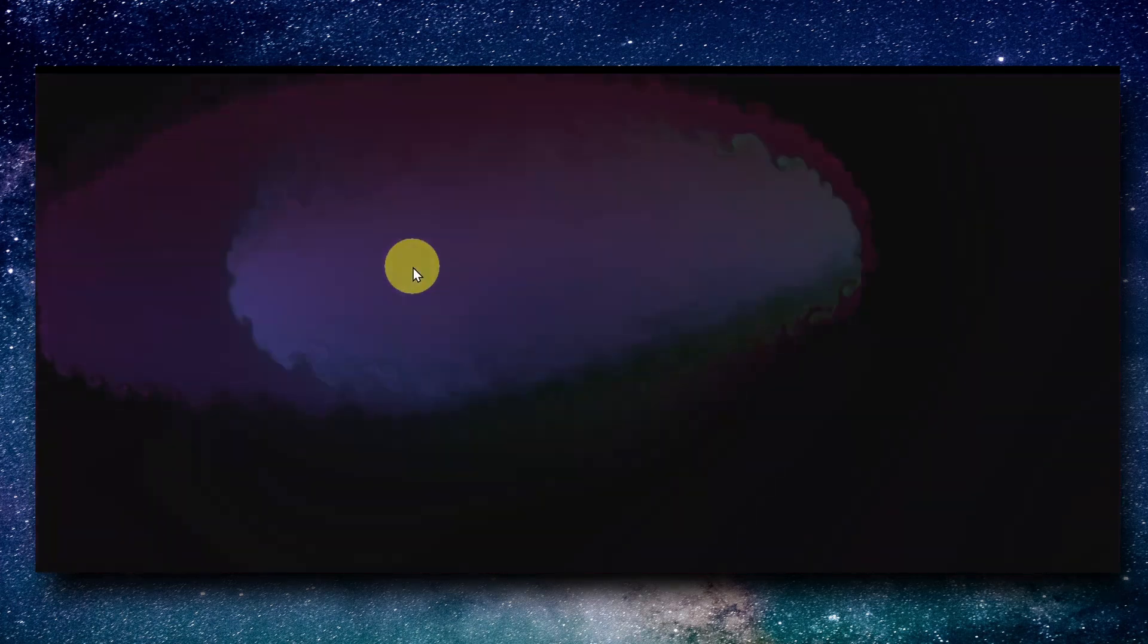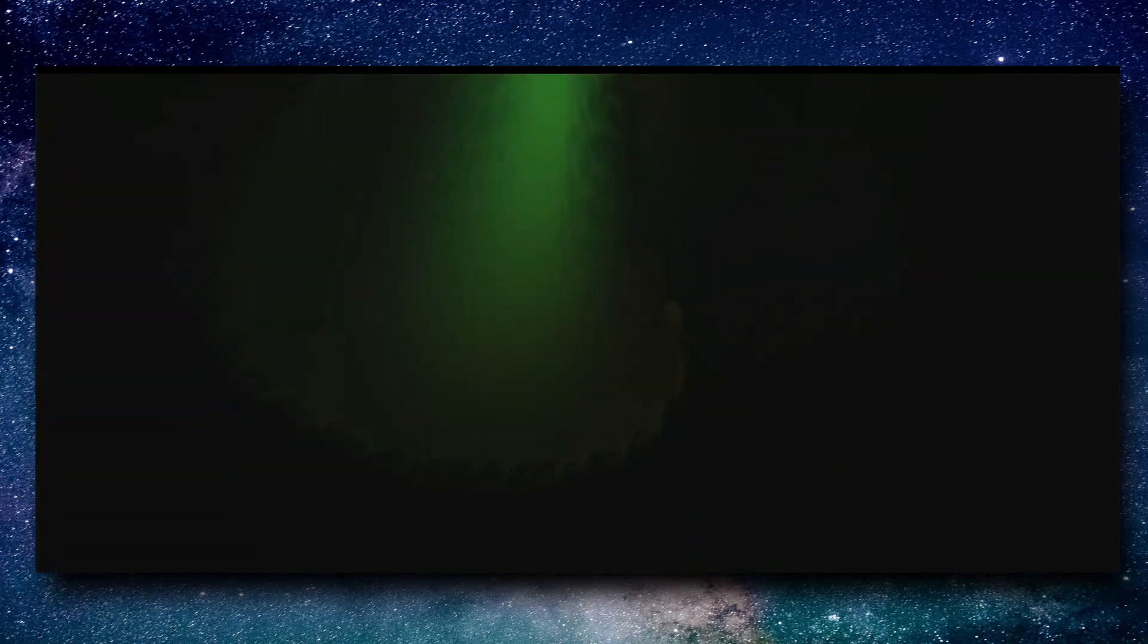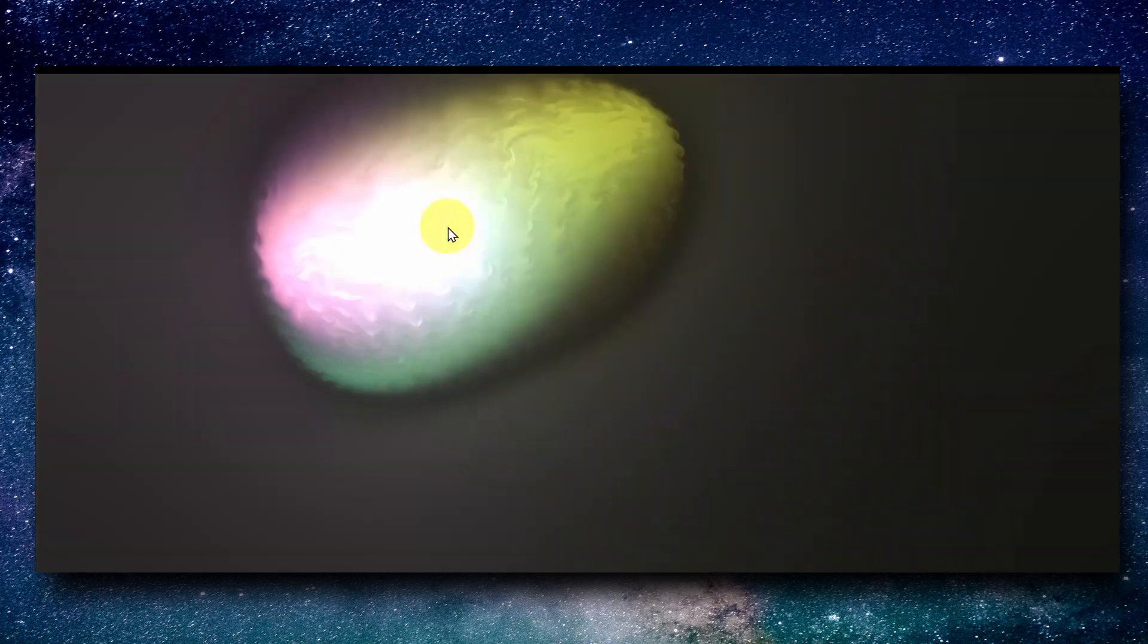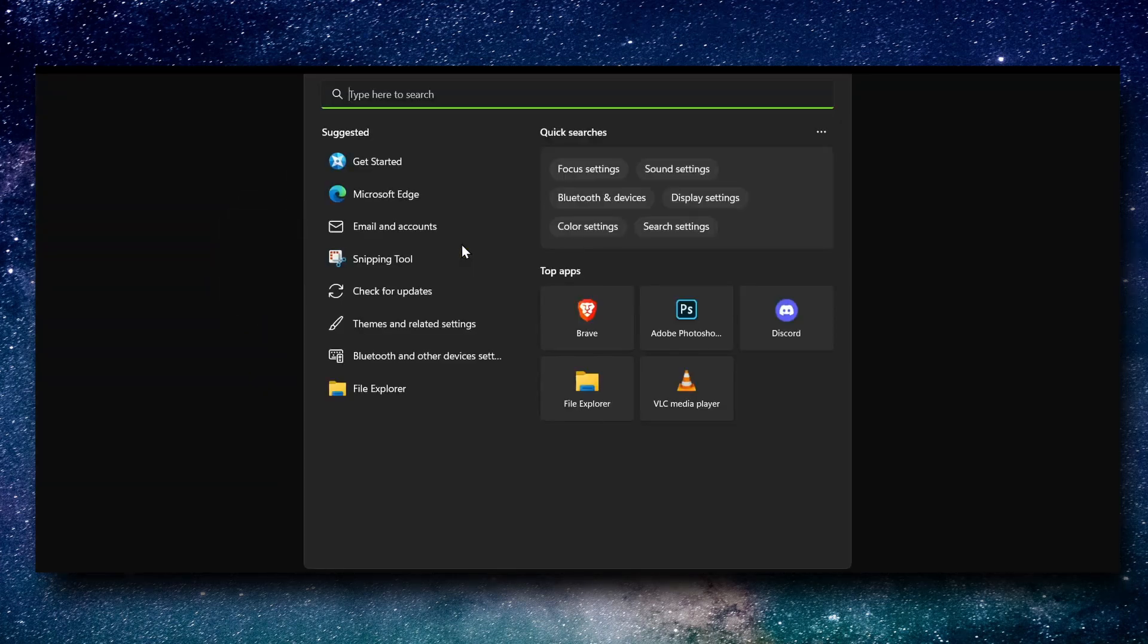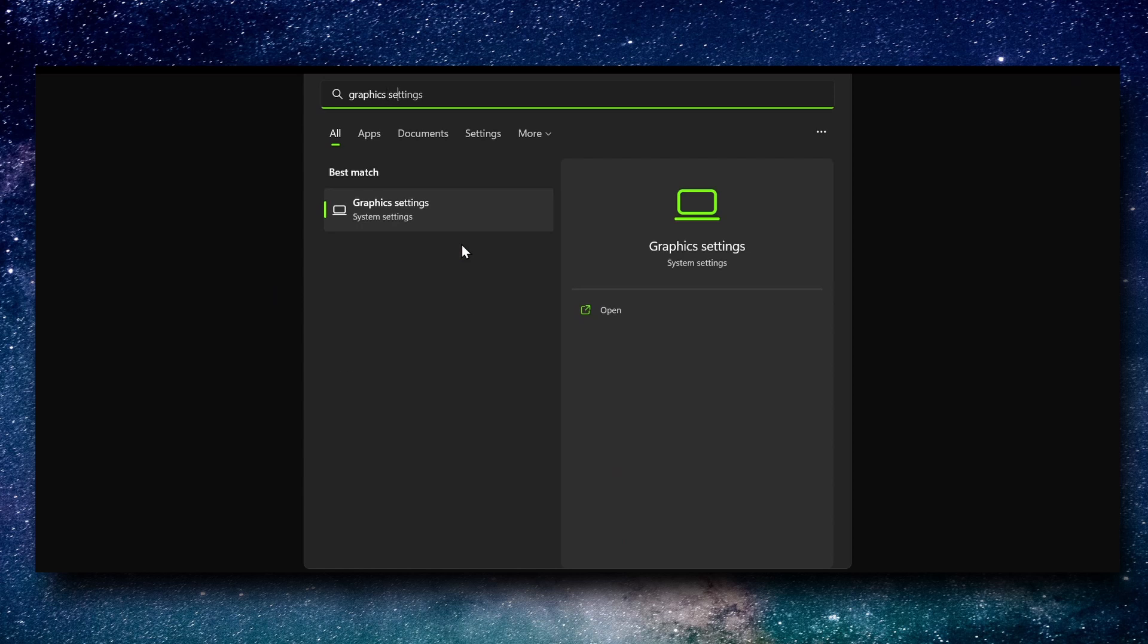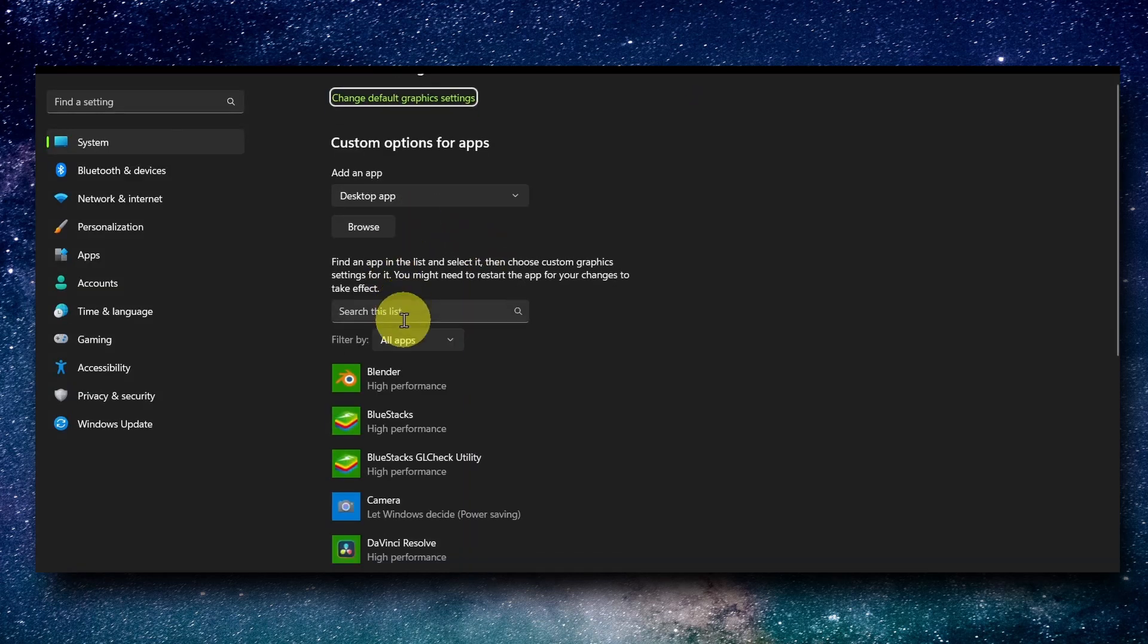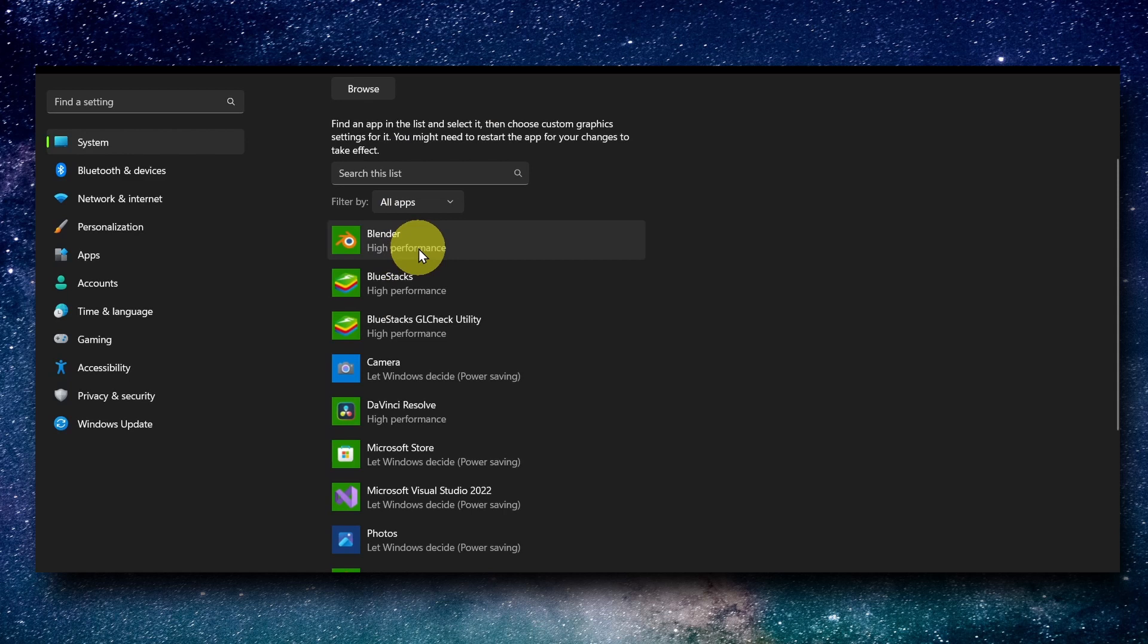It worked for a different game, but you should still try. What you have to do is go to the search bar and type 'graphics settings'. Here, look for the game. I don't have the game installed, but this will work even for a different app.